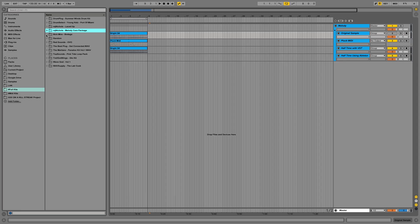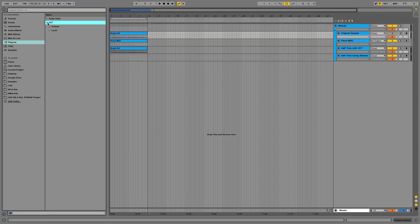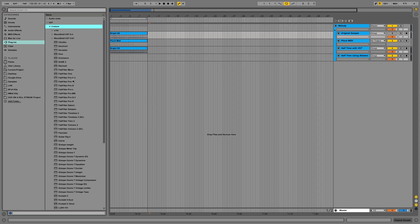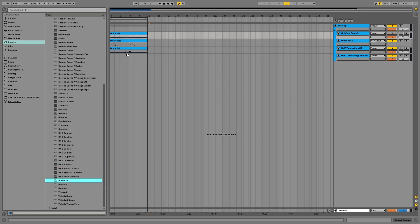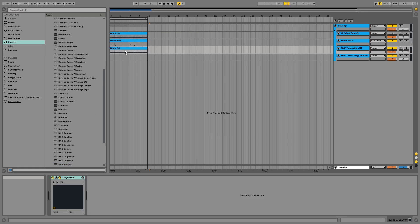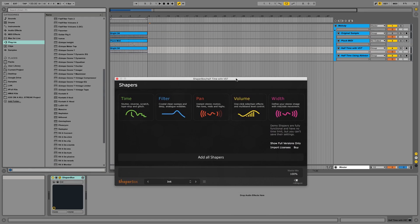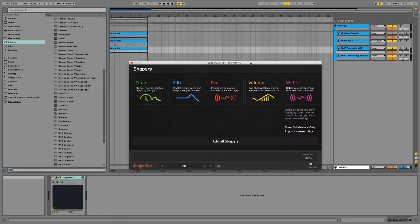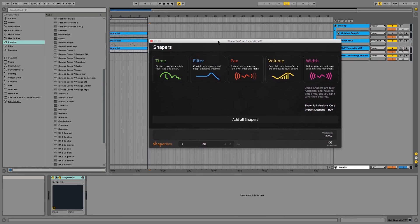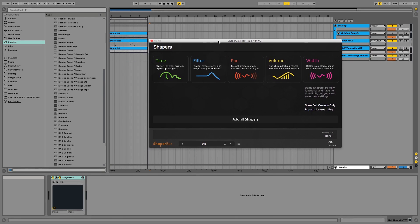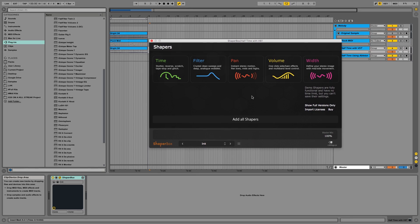So I'm just going to go to my plugins, go to VST custom, and ShaperBox is here. So I'm going to pull this in and drag it up. ShaperBox is from Cable Guys. It's a relatively cheap plugin and I think it's really worth it. It has a lot more effects but that's for another video.